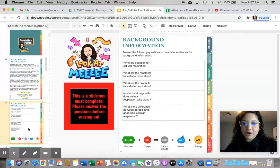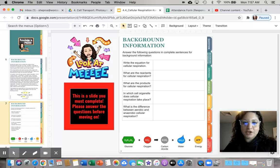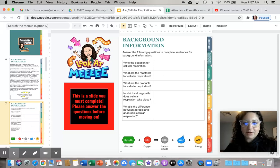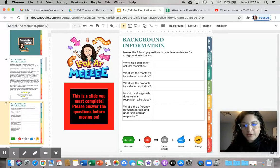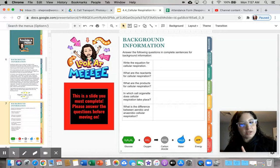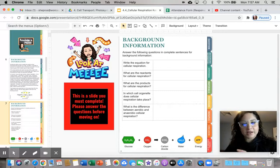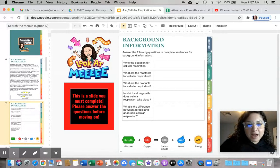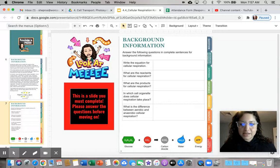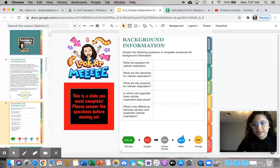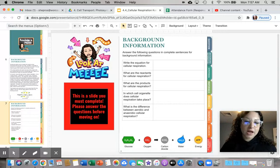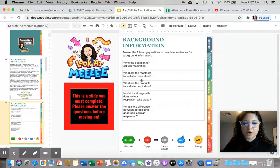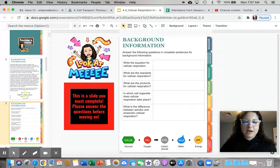For the background information, it is your job to answer these questions in the table over here. You're going to write the equation for cellular respiration, which is in your notes. It's also in the background information and on the question slide. You're going to list the reactants for cellular respiration. So what are the ingredients? You're going to be listing the products for cellular respiration. What are we making? You need to let us know which cell organelle does cell respiration for us, which should be in your notes.